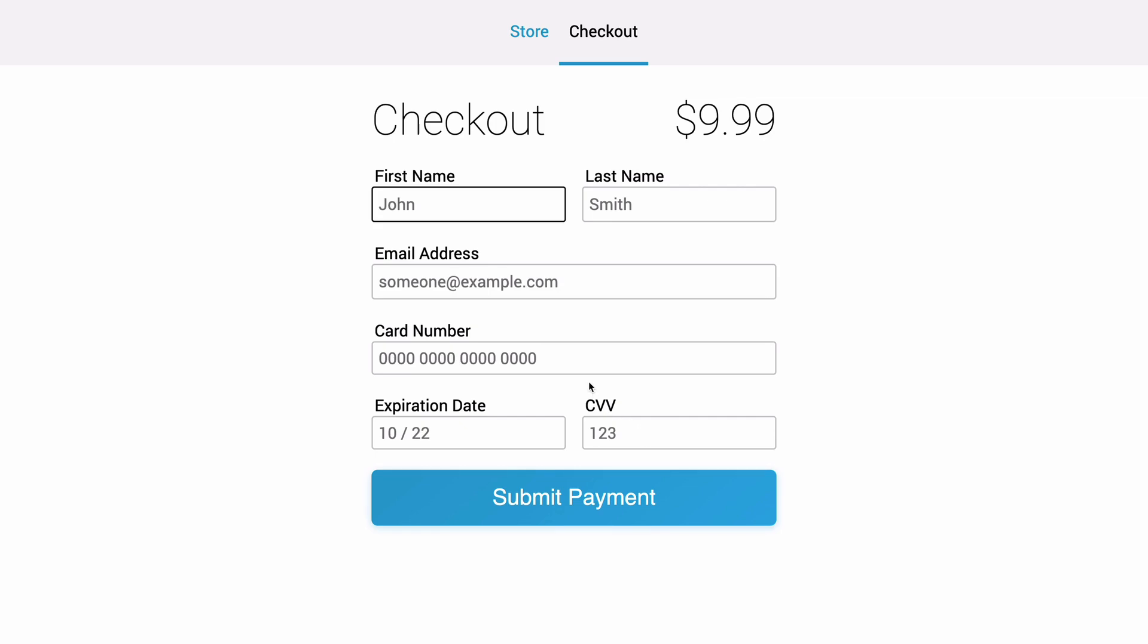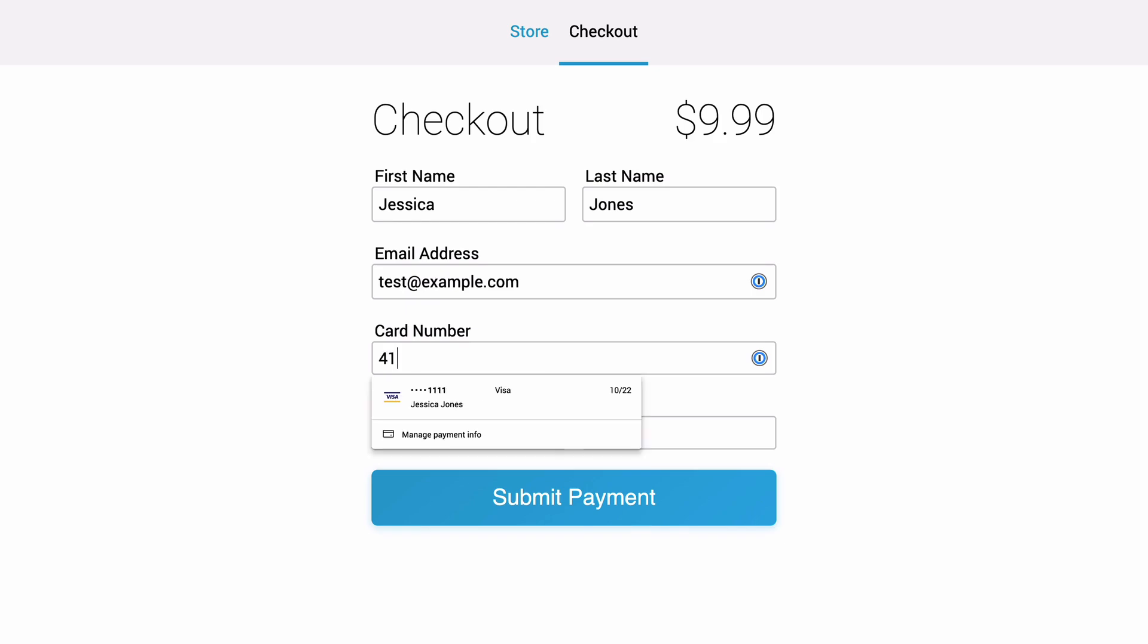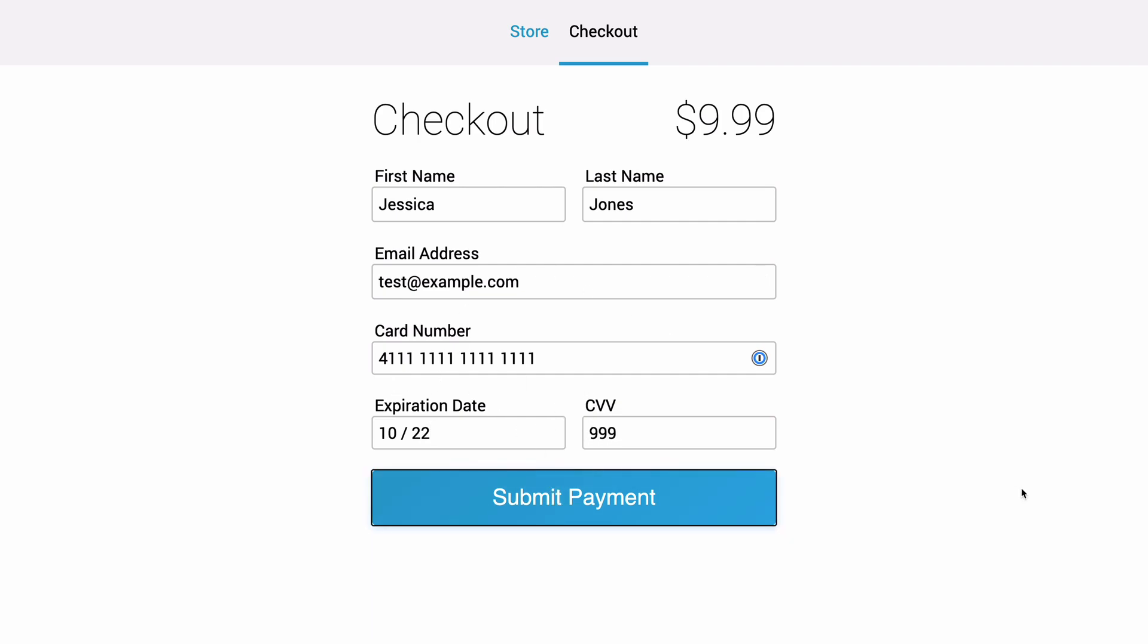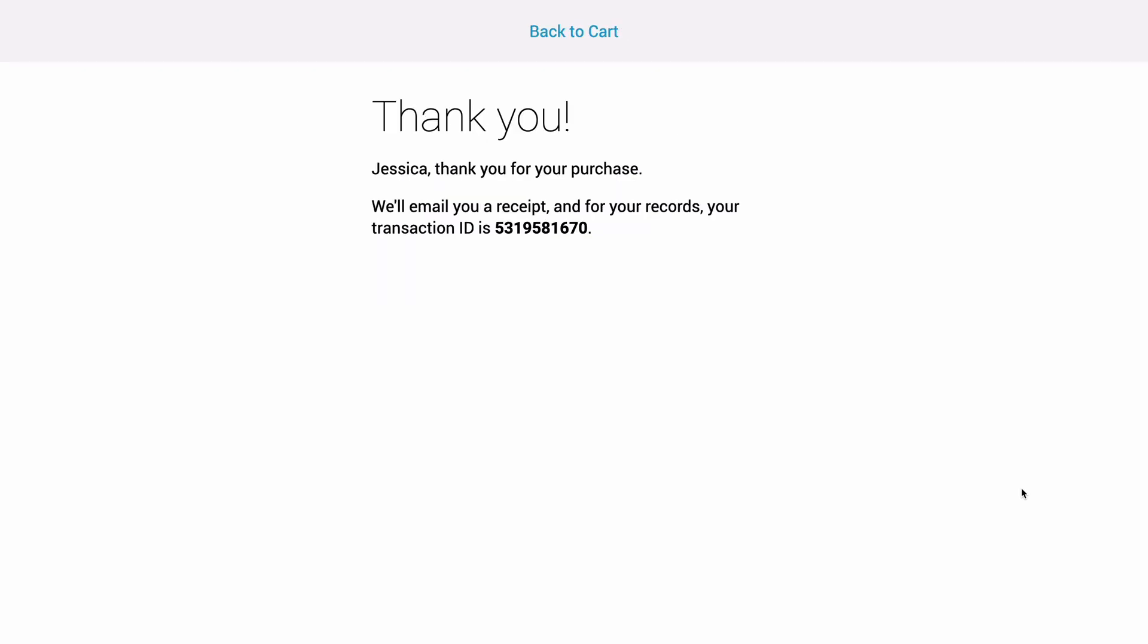So we're going to do a new transaction. And so now I just enter my card information. You can see we do some formatting in the field to make sure everything looks nice. There we go. And so now I filled out all the fields and just like before, I hit submit payment. It's going to submit. It's processing. And there we go.